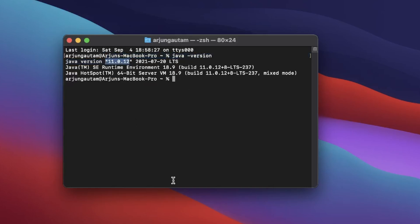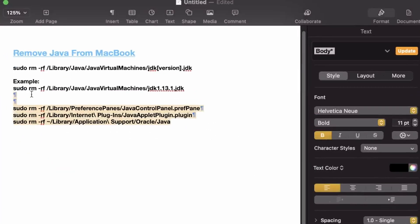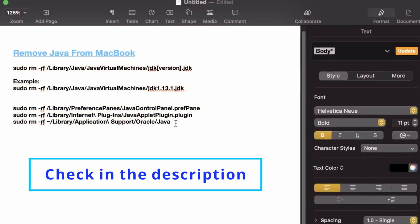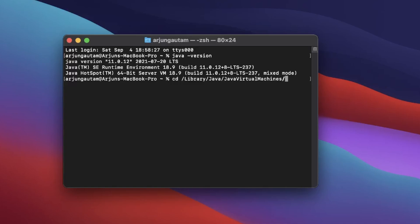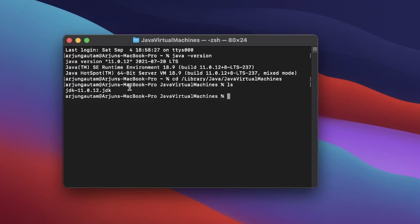I have a list of commands ready for this, and I'll put all these commands in the description so you can copy them directly. Now let me implement these commands. Type 'cd /Library/Java/JavaVirtualMachines' and press Enter. Then type 'ls' — you can see inside JavaVirtualMachines we have 'jdk-11.0.1.jdk'.